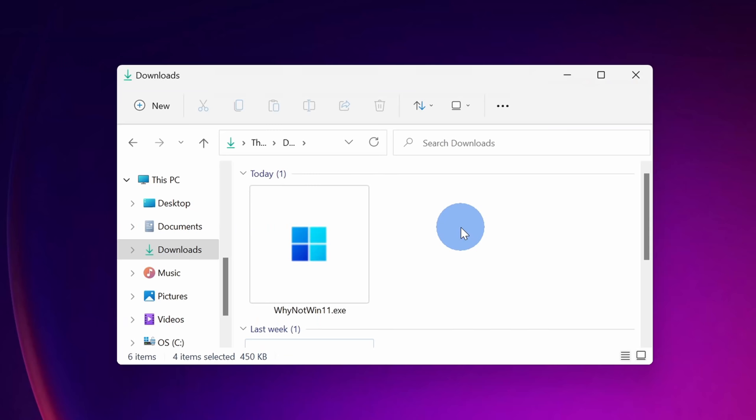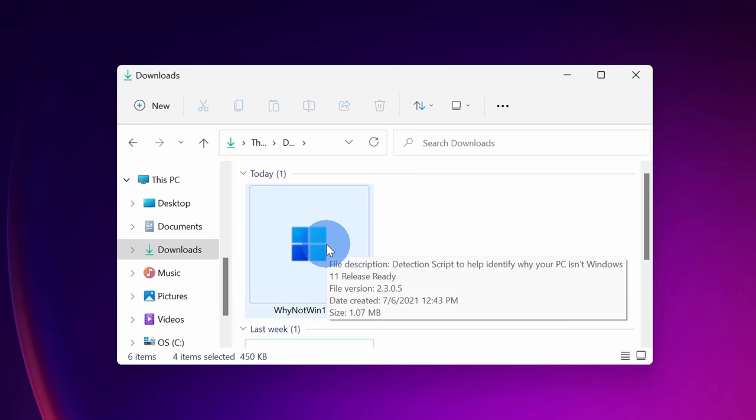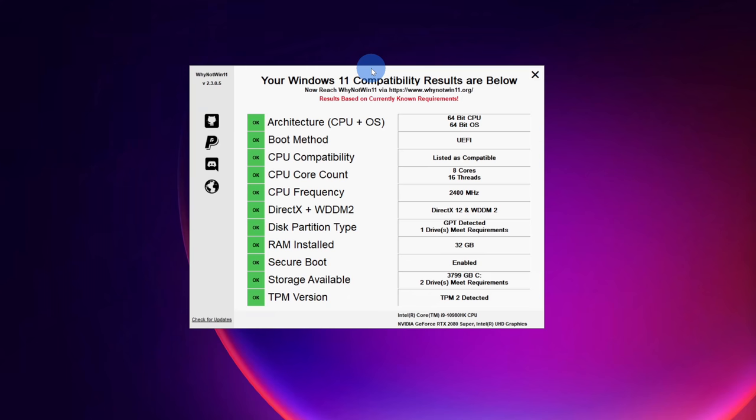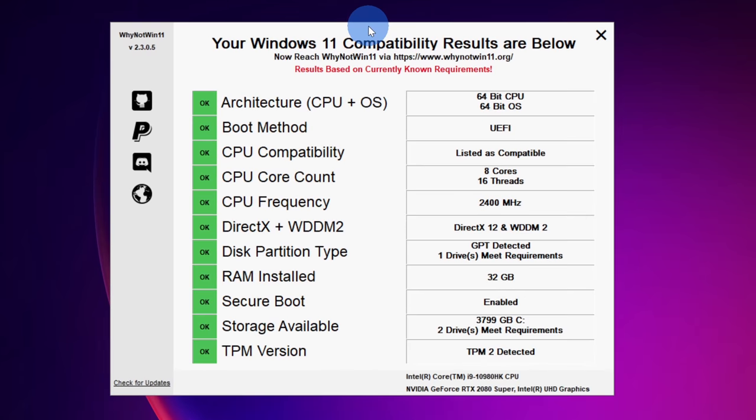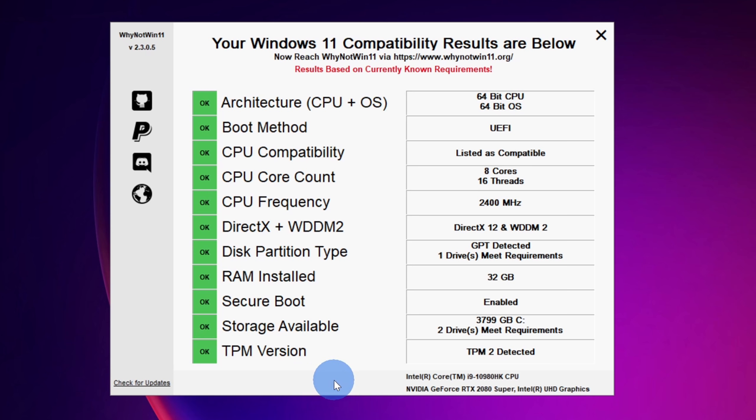Once you've finished downloading, navigate to your downloads folder and then double click on the WhyNotWin11.exe. This launches the compatibility results and hopefully you see a lot of green here. This will show you how your system compares against the system requirements that Microsoft has published and this compares against the current known requirements.